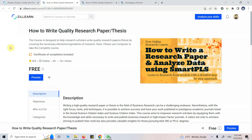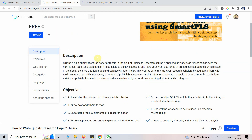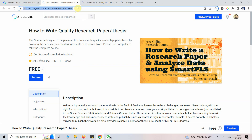How to write a quality research paper or thesis. In this session I'm going to introduce the course on how to write a quality research paper and thesis. This course has been online for around two years and I keep updating it with new content. I've again updated the course on ZillLearn and added more critical details. It's completely free and includes a certificate of completion. The link will be shared in the description.